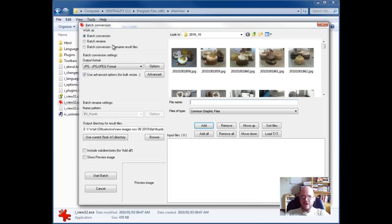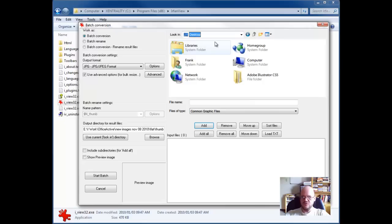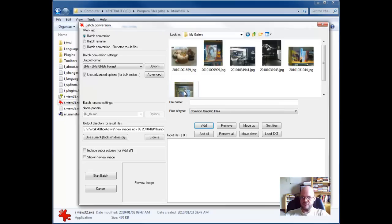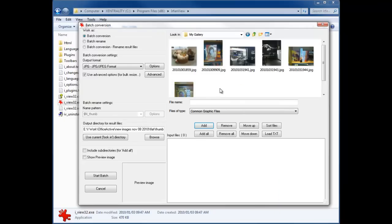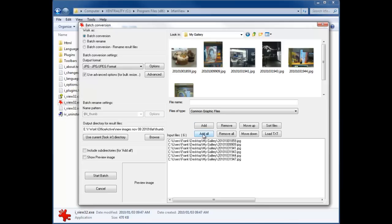That will then open the batch conversion window. The first thing you want to do is go to wherever you've got your folder that you want to work with, your images in. As you can see, you can actually preview the images in the preview window. Then you'll click the Add All button which will populate the bottom area with the files that you want to convert.